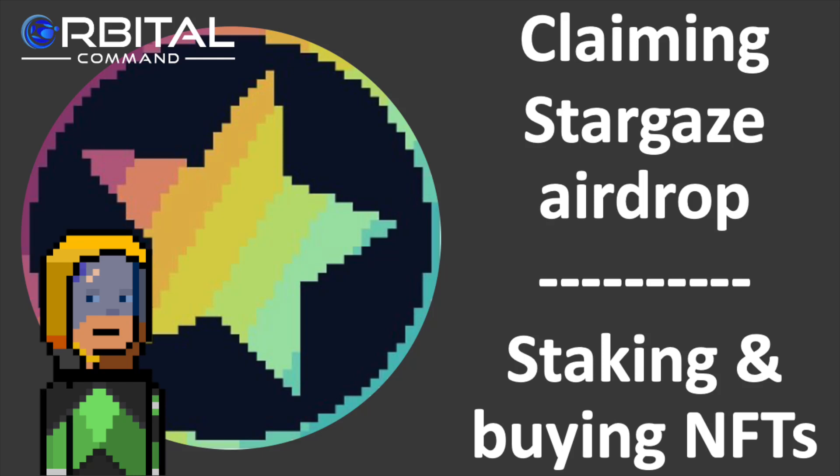Welcome to Rebel DeFi, where I share videos that are categorically not financial advice about decentralized finance built upon Web3 technology. Today, I'm going to be taking a look at Stargaze, which bills itself as the first interoperable layer 1 for NFTs within the Cosmos IBC ecosystem. It includes an NFT launchpad and marketplace, all built on its own chain.